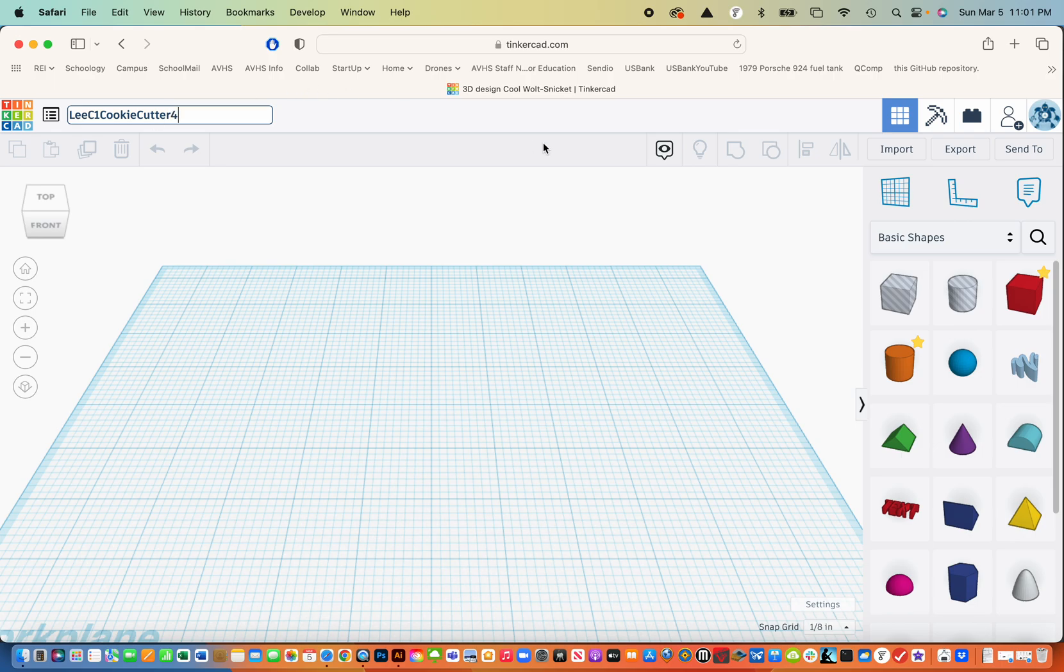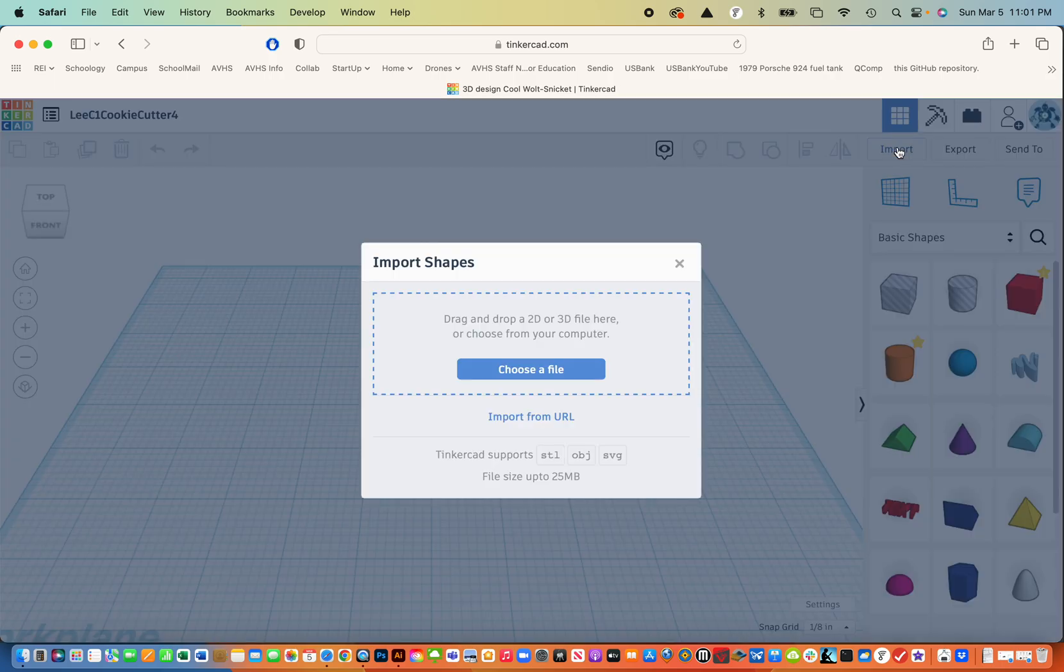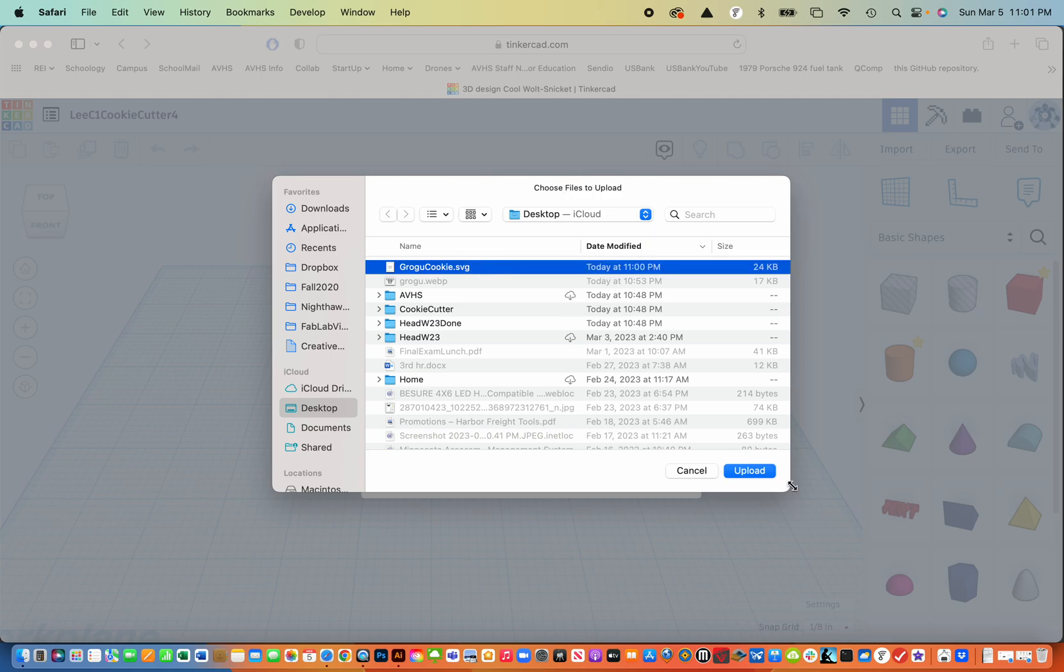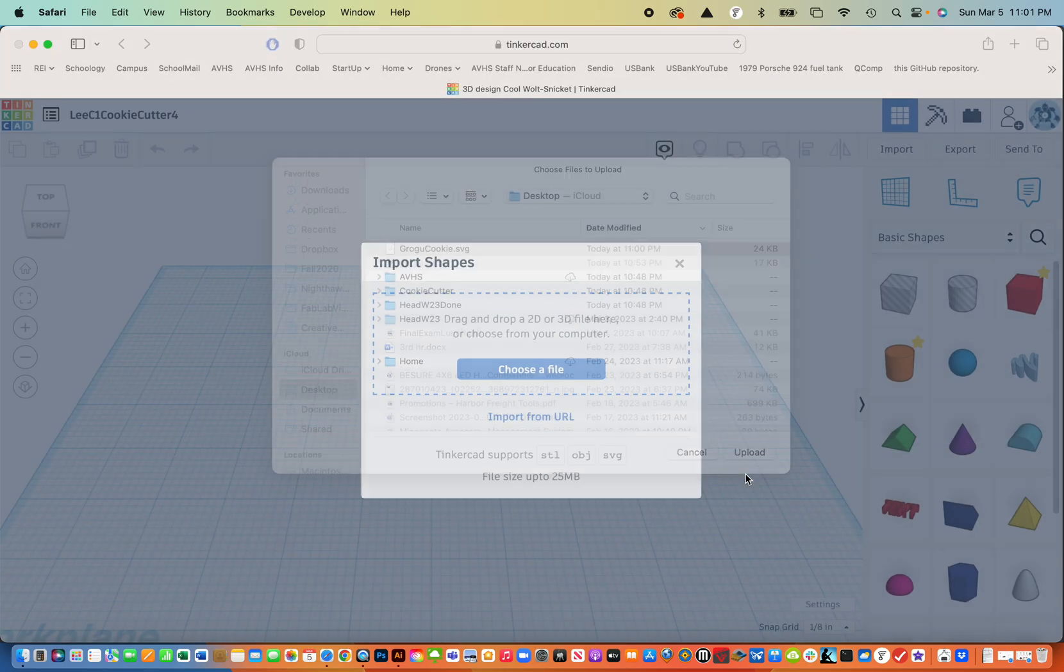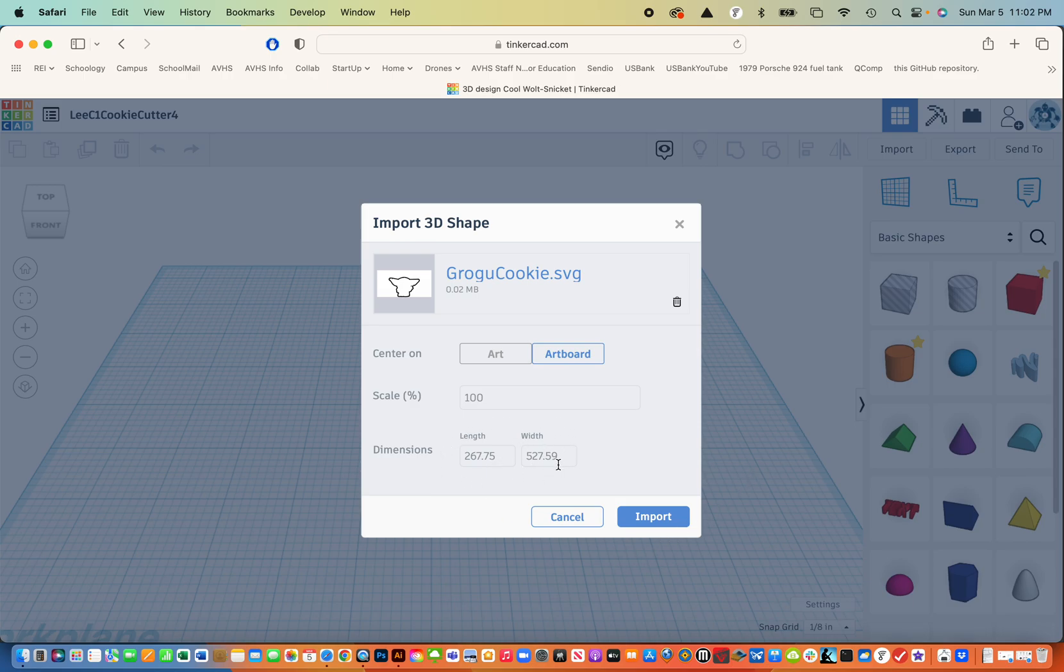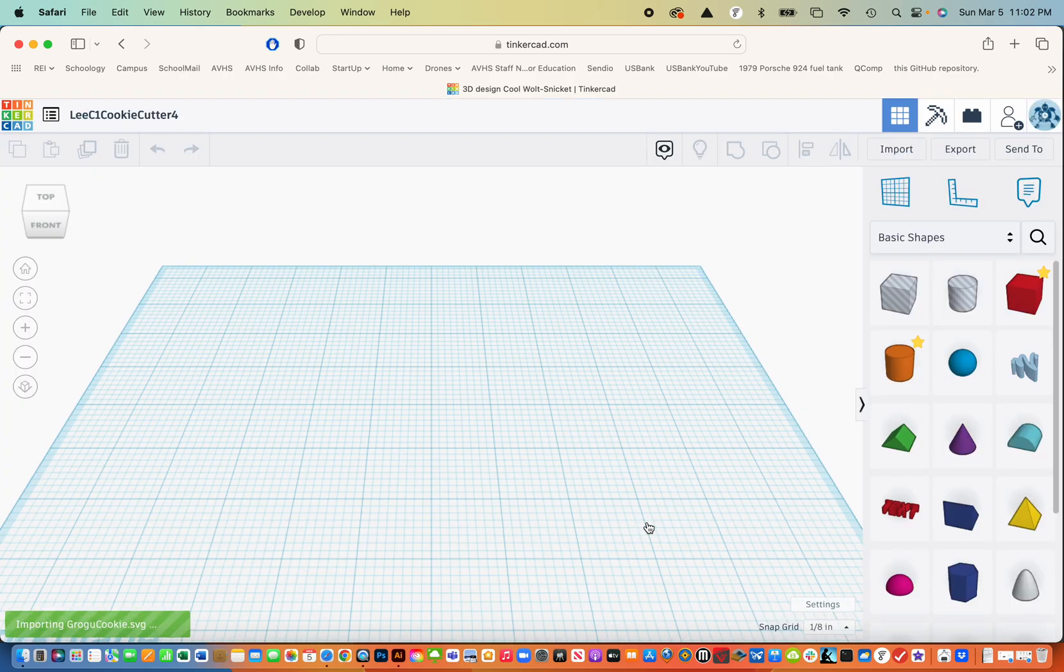The next step is to import that SVG file. So I'm going to go over to import here and click on that and then choose a file. And because I just saved it to my desktop, and I sort it by date modified, it should be the one that comes up first. So I'm going to open that. And it gives you dimensions here. And these are in millimeters. That's fine. We're going to change it anyway. So I'm going to hit import.